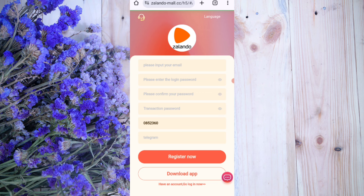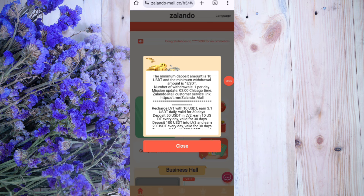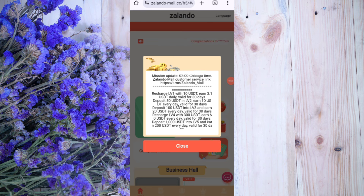First, click on the description link, then you will find the website and see this landing page. You can sign up your account: first enter your email, then your login password, then confirm password, then your transaction password, then enter my invitation code, and click on register. After signing up you will see this interface.